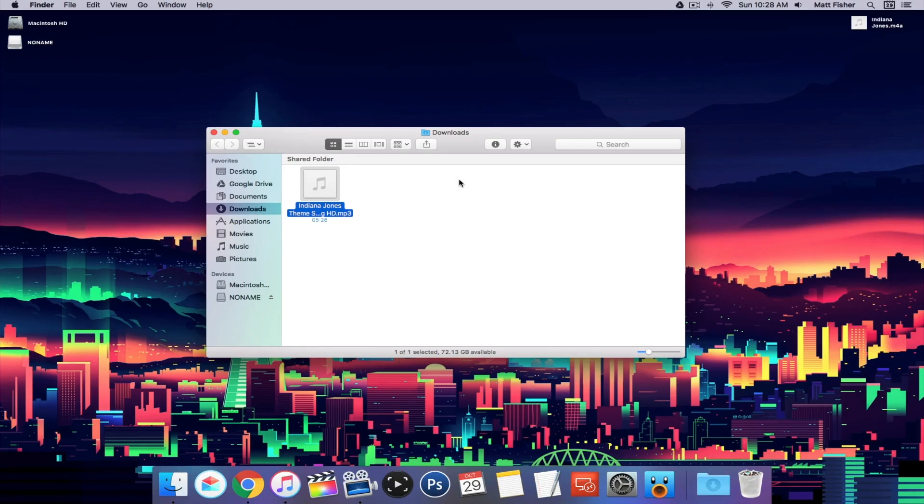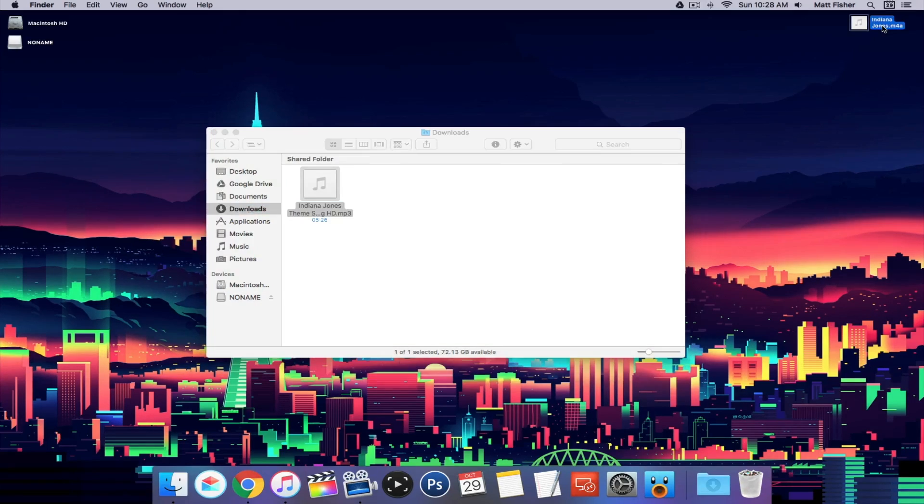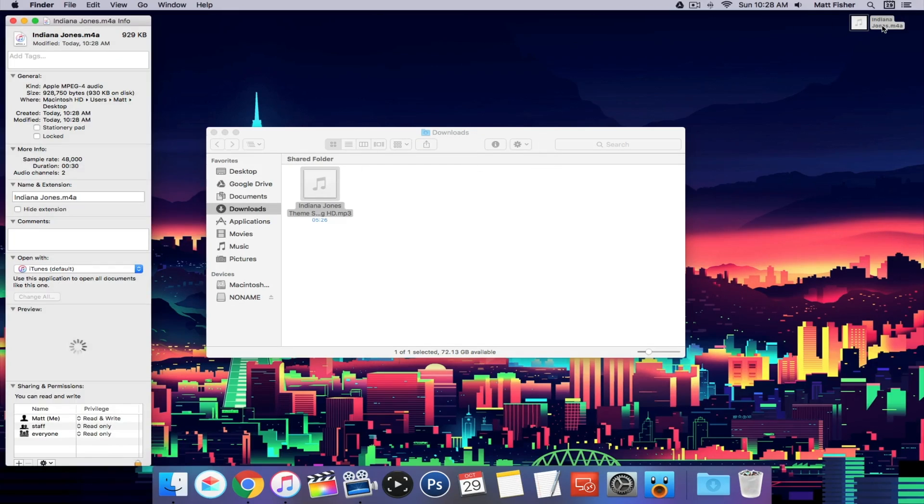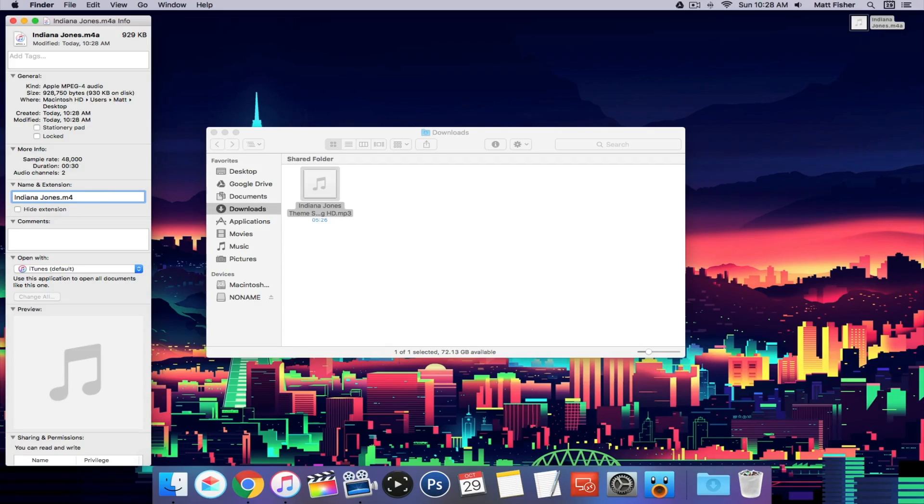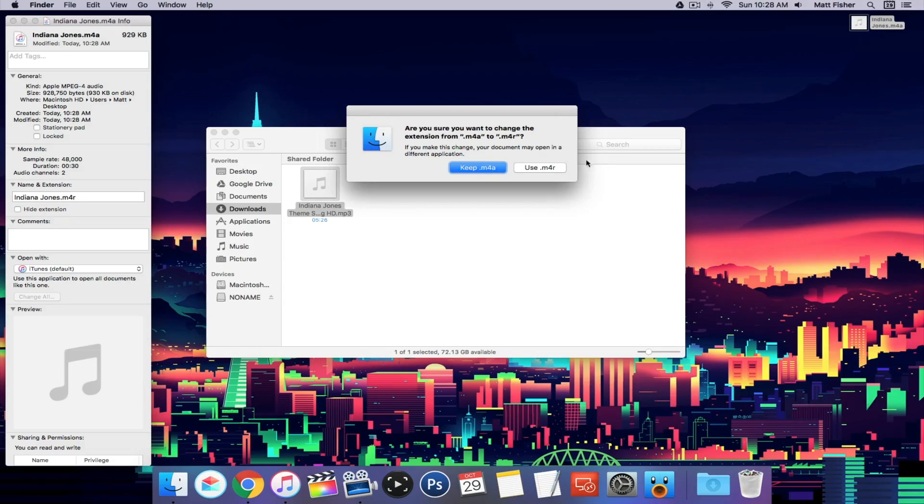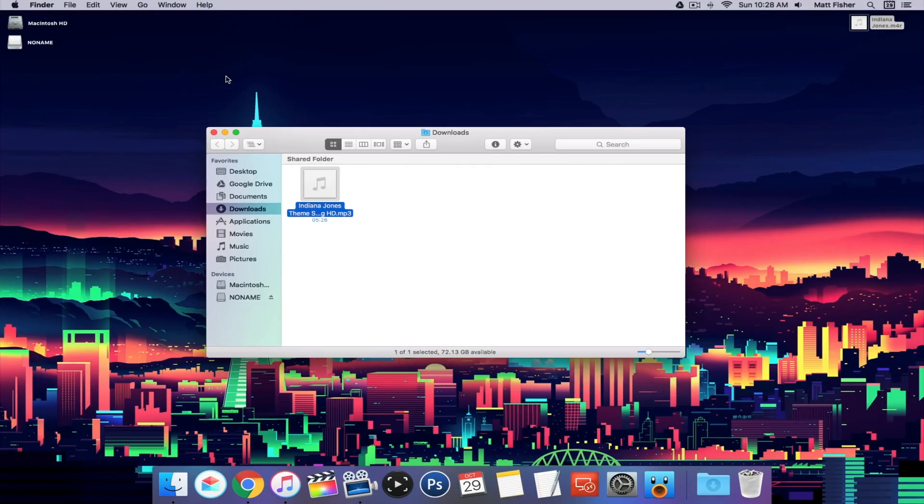Once you have your 30-second file here on a Mac, it's an m4a file, but if it was an mp3 file, the process can be the same. All you want to do is just change the extension from m4a or mp3 to m4r. That is the file format that iTunes uses for ringtones, or that iOS uses for ringtones.